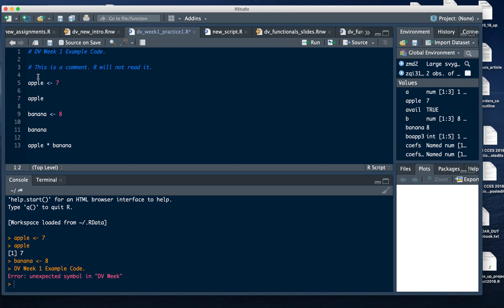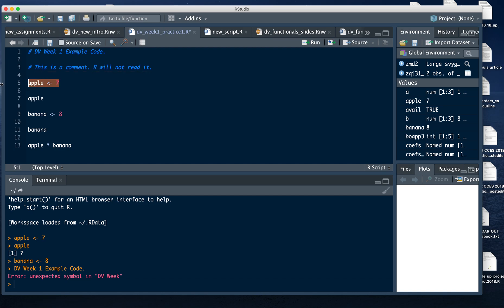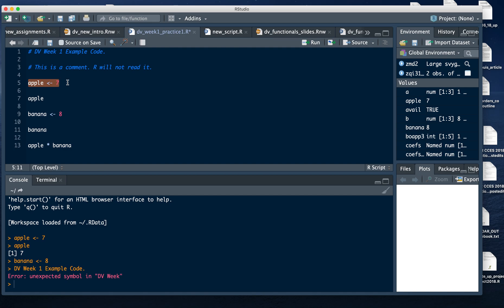This line right here is a very basic creation of an object in R. R as an object-oriented language saves things in its temporary memory with labels and it assigns values. This line, if I'm reading it, says create something called Apple and have it take a value of seven.